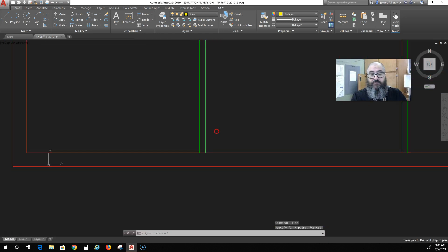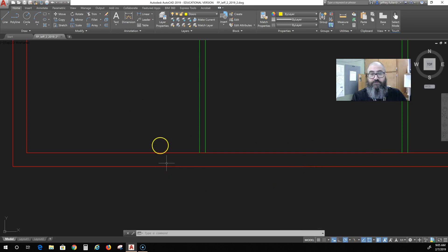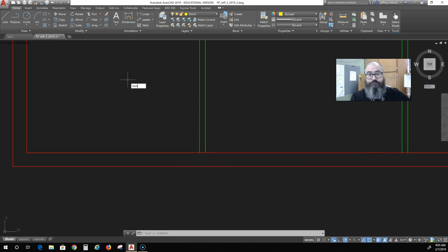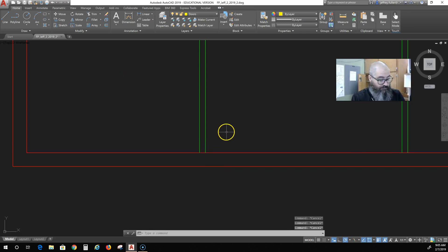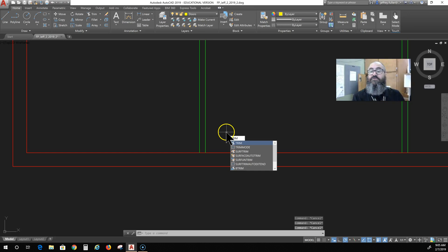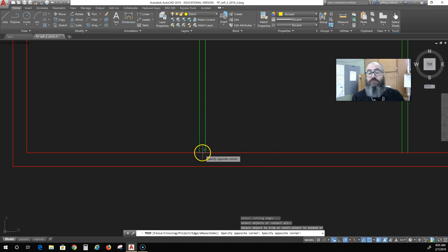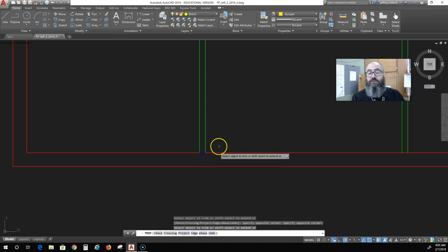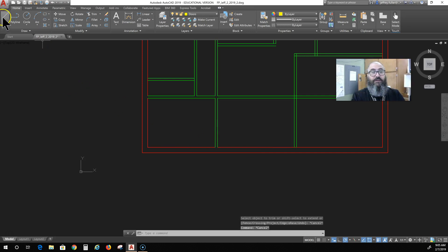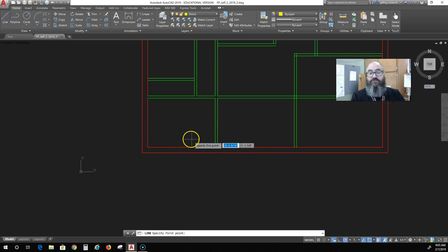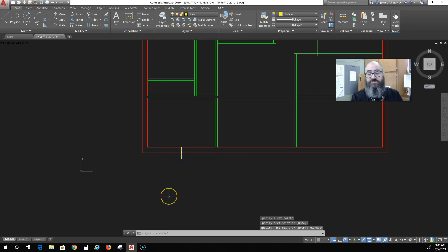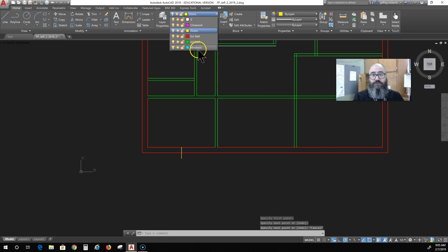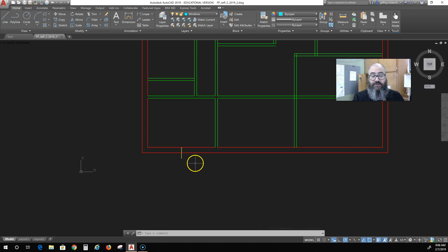So first thing I have to do, say I'm going to put one in this room, I need to trim this line so I actually have a center point to reference. So if I trim, that doesn't work right, so type trim, enter, enter. Okay and now I can actually find a center point on that line and this is the front of the house so I want it to look nice from the outside. I just draw a line right there, should be on the window layer. There we go and then I'm going to offset this line.